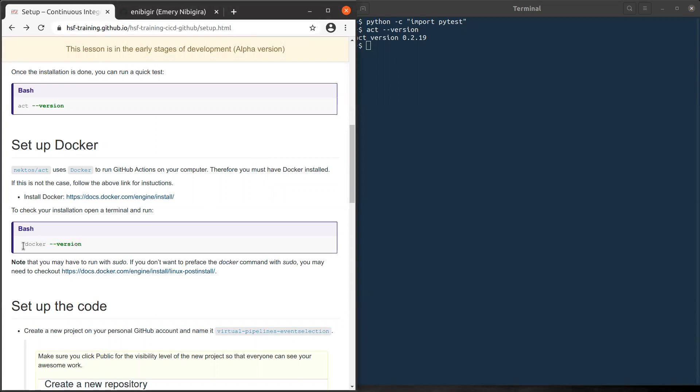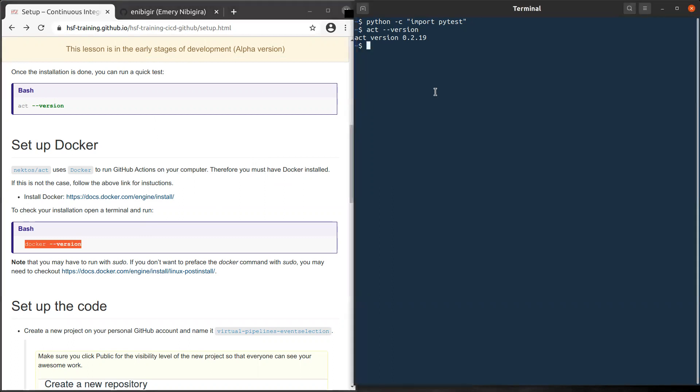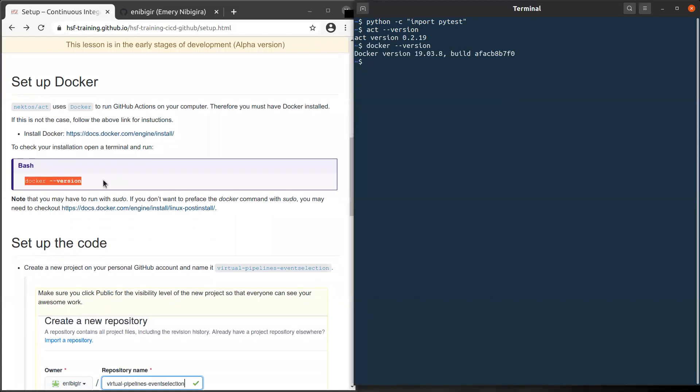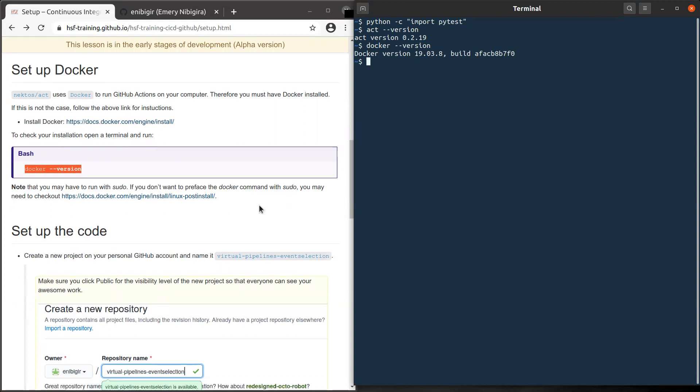Once it's done, you can do likewise. And then what you see here is Docker check version. I'm using version 19.03.8, which means Docker is installed. So you might need to use sudo when you run Docker, but there is also a workaround if you don't want to preface the Docker command with sudo. So you can follow this link.